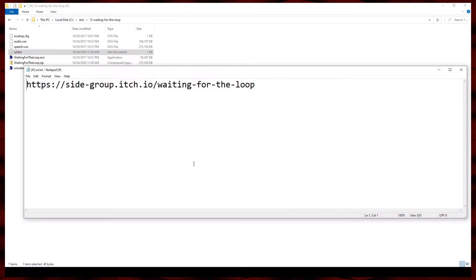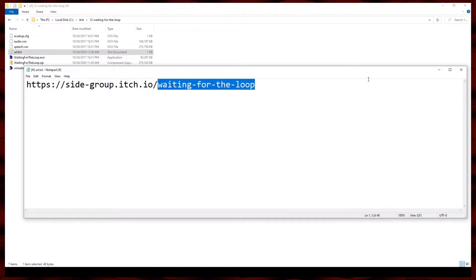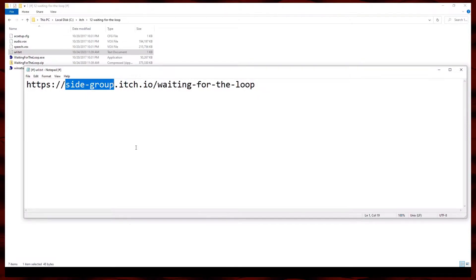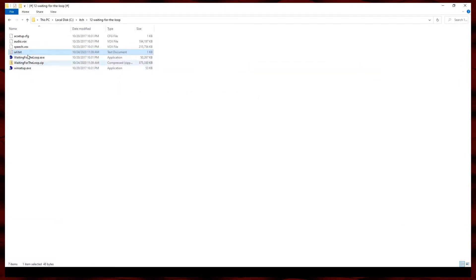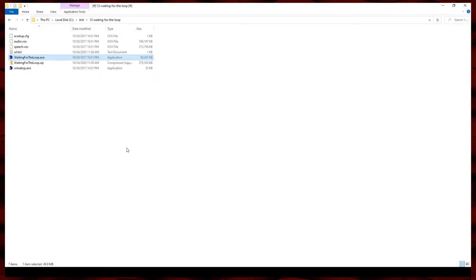Today's itch game, if it works — which, you know, it probably won't — is Waiting for the Loop by Sidegroup.ish.io. I'm gonna run Waiting for the Loop rather than Win Setup, because I don't want to install it, I just want to run it.